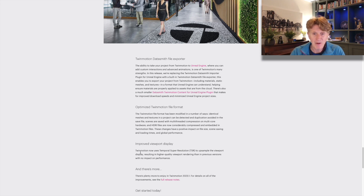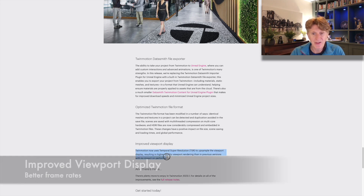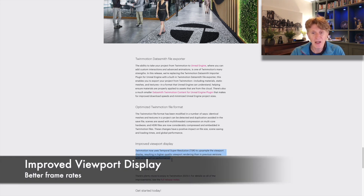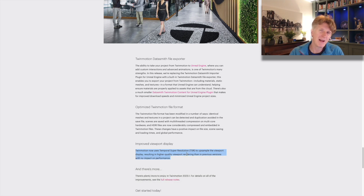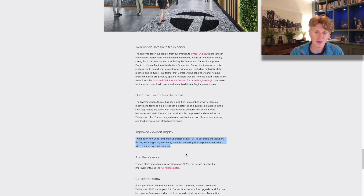Finally, there are some improvements to the viewport display. You can actually scale up the number of pixels and that really improves your frame rate when you're working in Twinmotion.